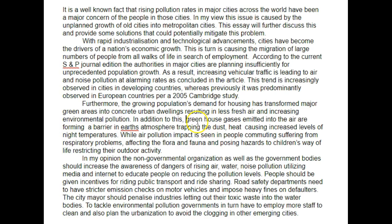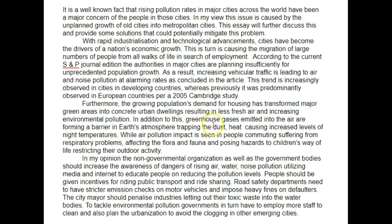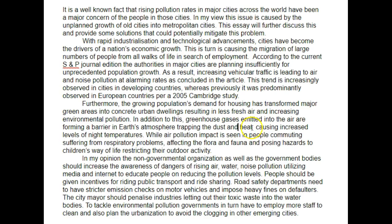'Greenhouse gases emitted into the air are forming a barrier in Earth's atmosphere, trapping the dust and heat, causing increased levels of night temperatures.' Greenhouse gases do not trap dust. The greenhouse effect is due to the fact that the radiation from the sun is in the ultraviolet spectrum. Ultraviolet radiation penetrates the atmosphere and hits the ground. The ground then re-emits radiation in the infrared range. This cannot penetrate greenhouse gases and causes warming.